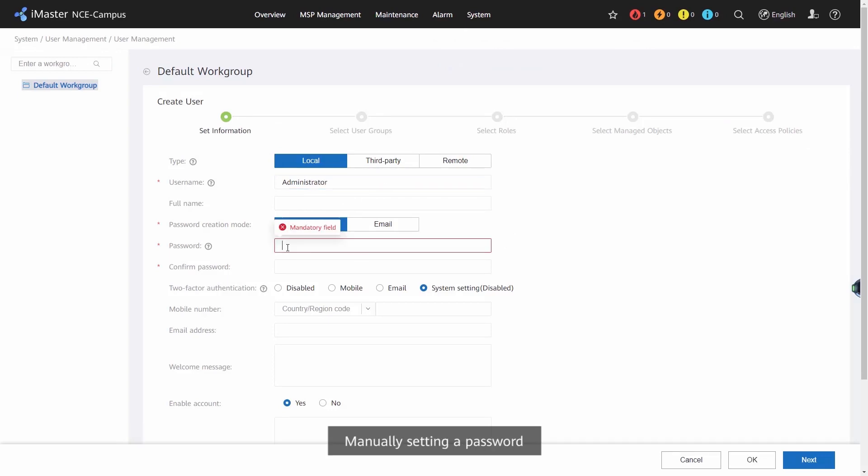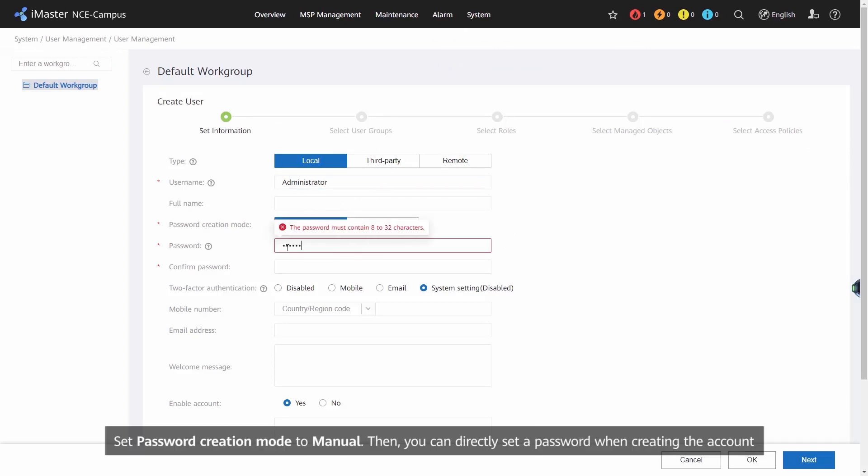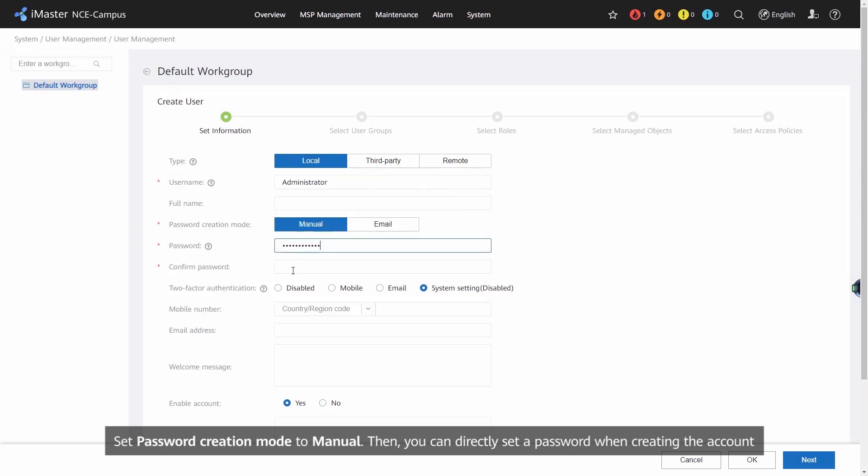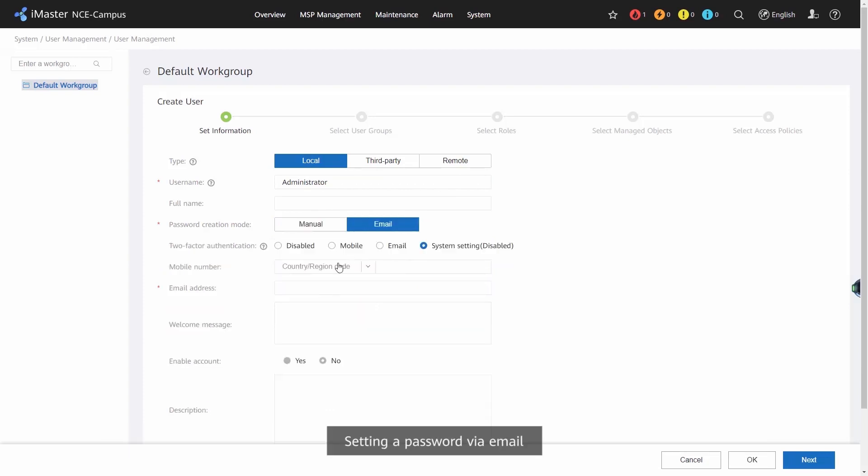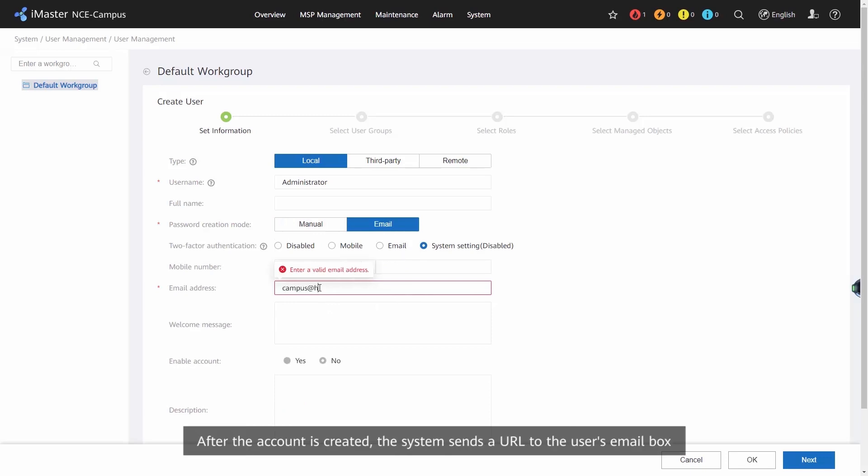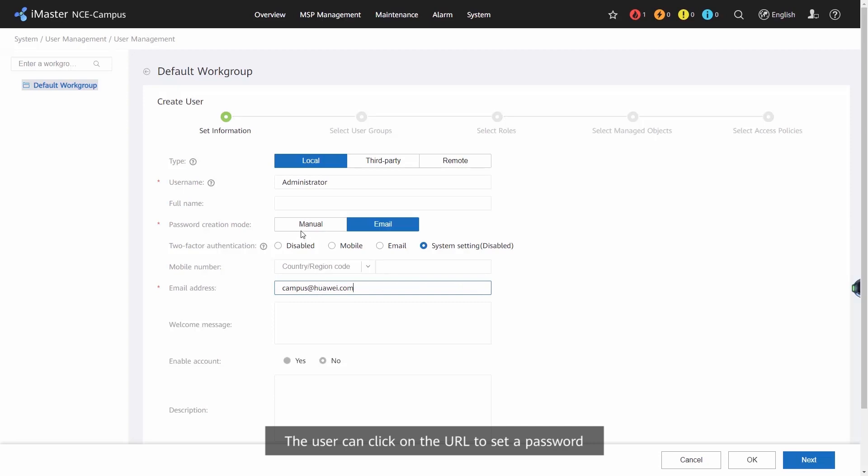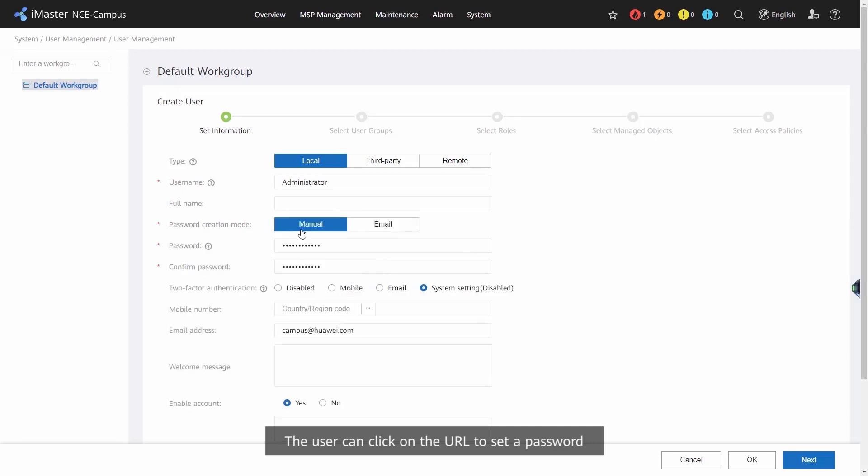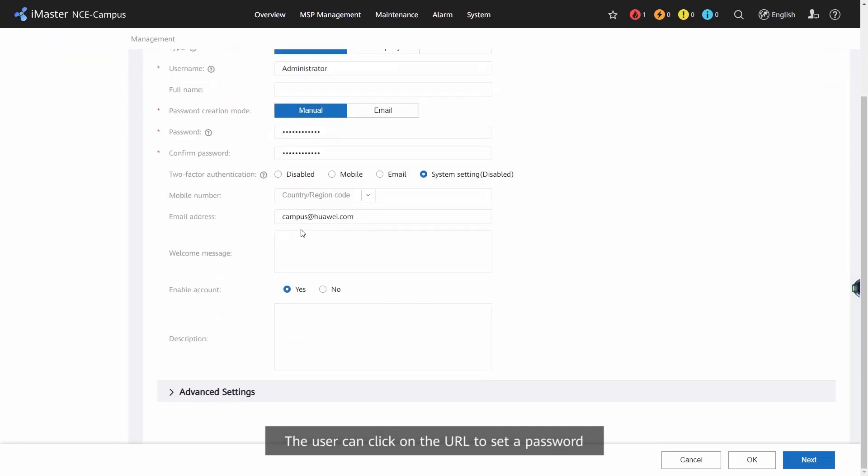Manually setting a password: Set password creation mode to manual. Then you can directly set a password when creating the account. Setting a password via email: Set password creation mode to email. After the account is created, the system sends a URL to the user's email box. The user can click on the URL to set a password.